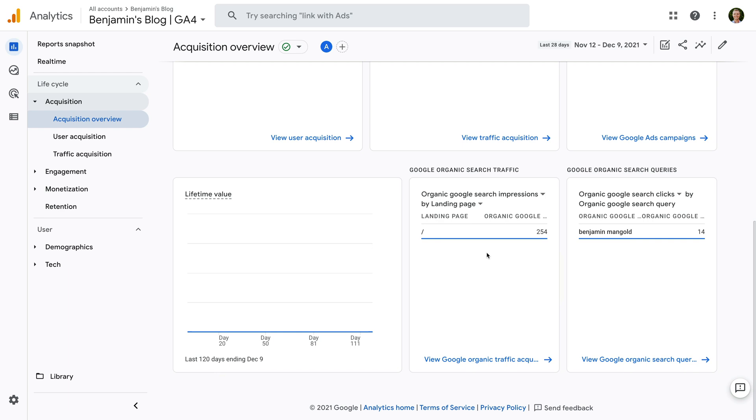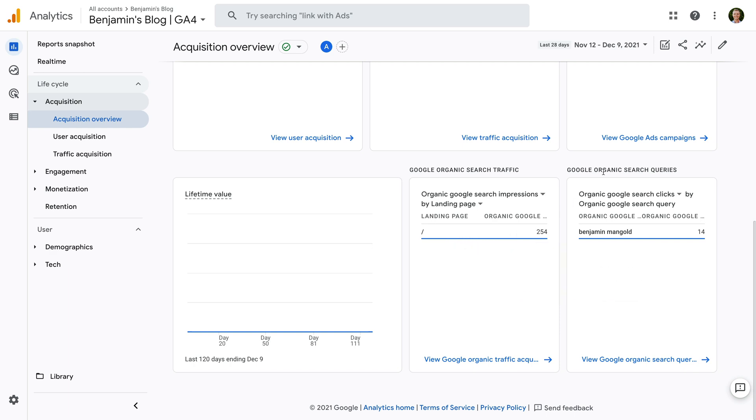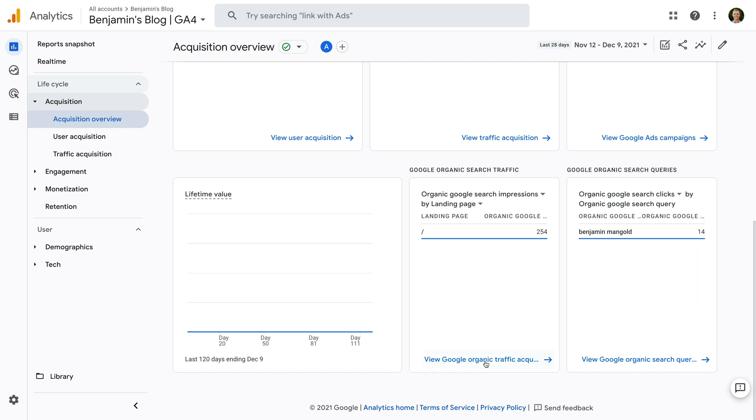There is a card for Google Organic Search traffic. After 48 hours, this will show you the landing pages on your website along with the number of organic impressions you've received in Google search results. And the other card shows you Google Organic Search Queries. So this will show you what people have searched for and the number of times they've clicked through to your website. You can use the links at the bottom of each of these cards to view the dedicated reports. And I also want to show you can add two new reports to your GA4 property.